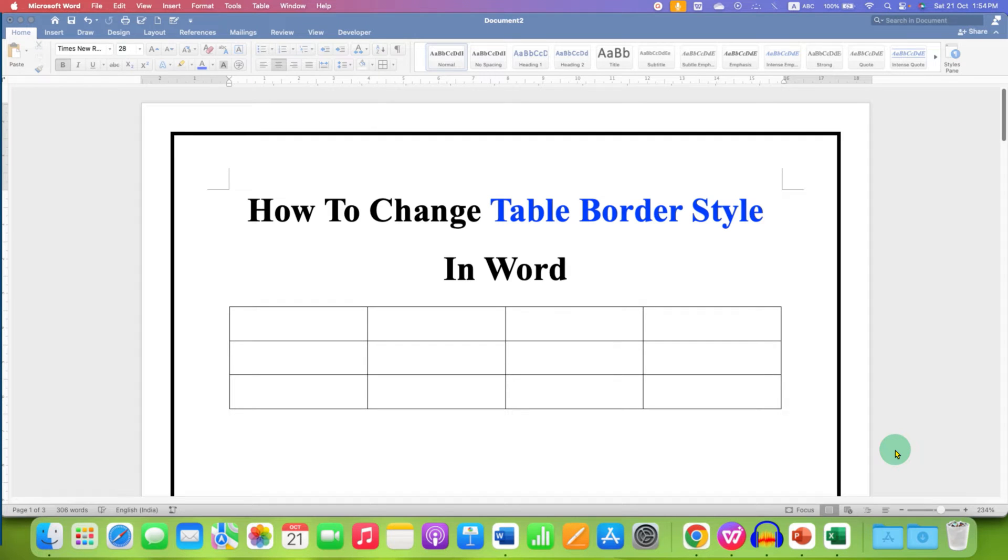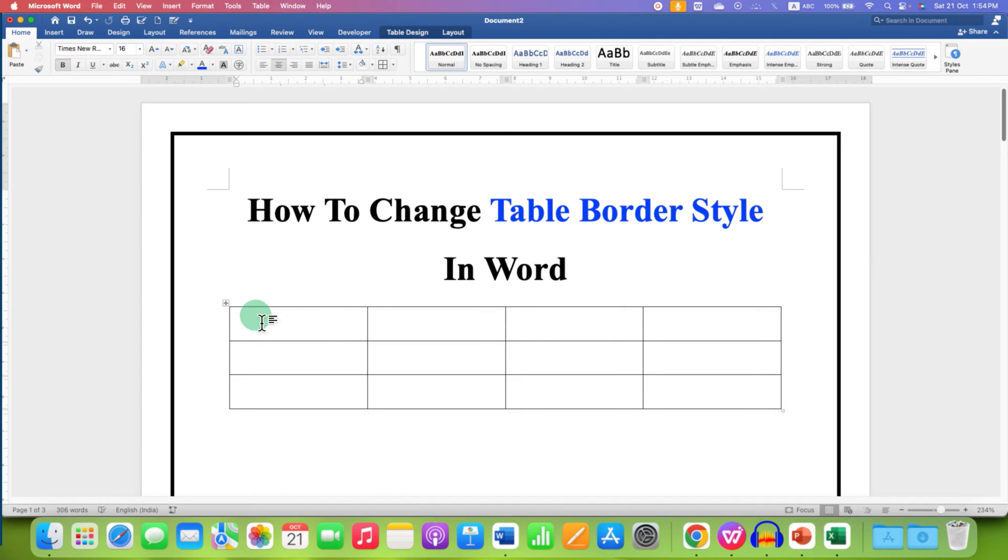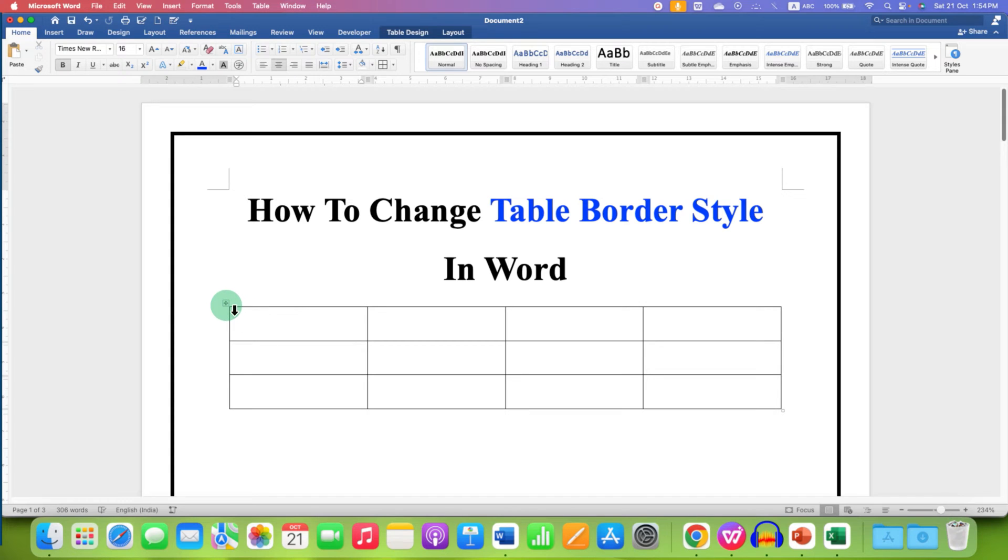In this video you will see how to change table border style in Word document. First, click inside the table and then click on the small square here to select the table along with the borders.